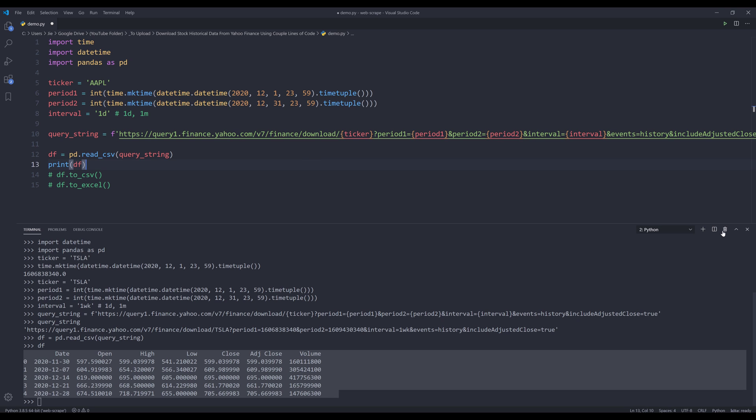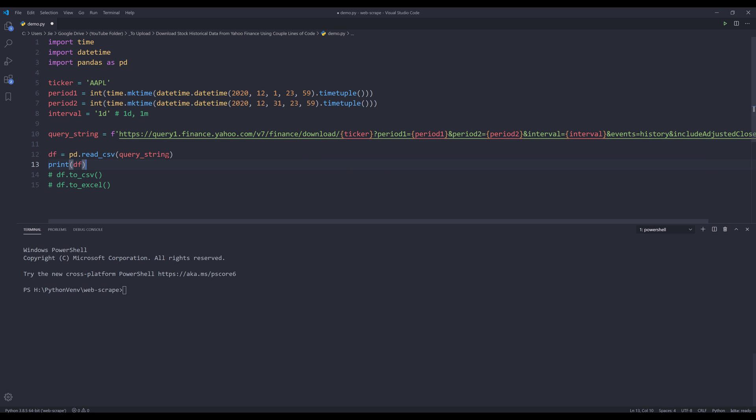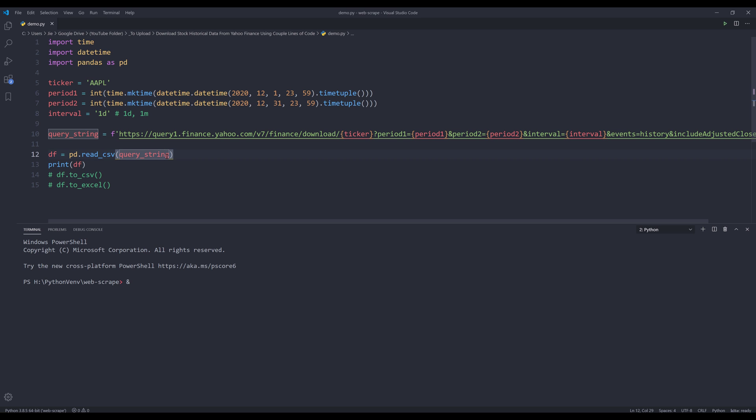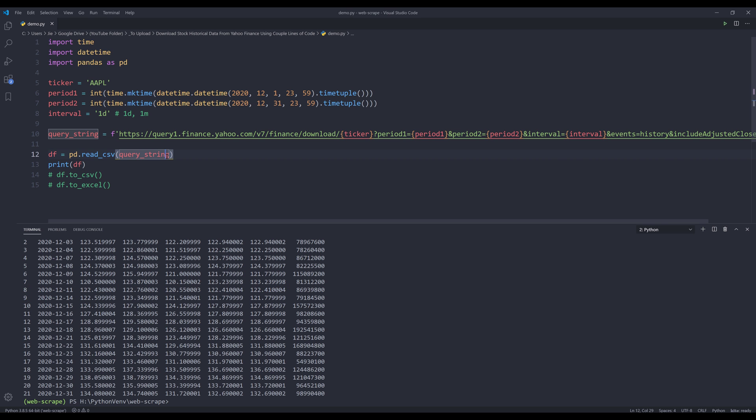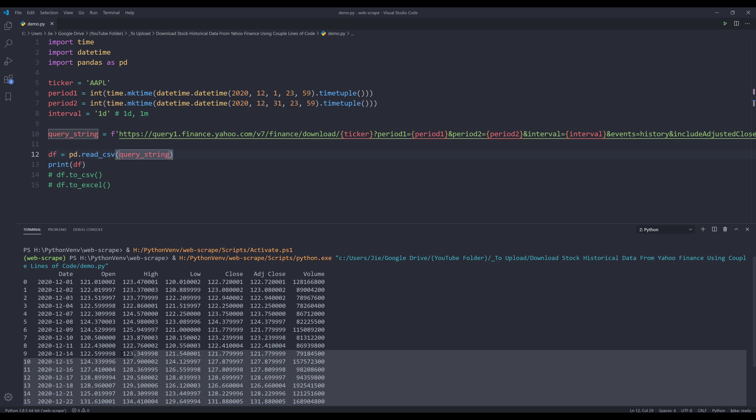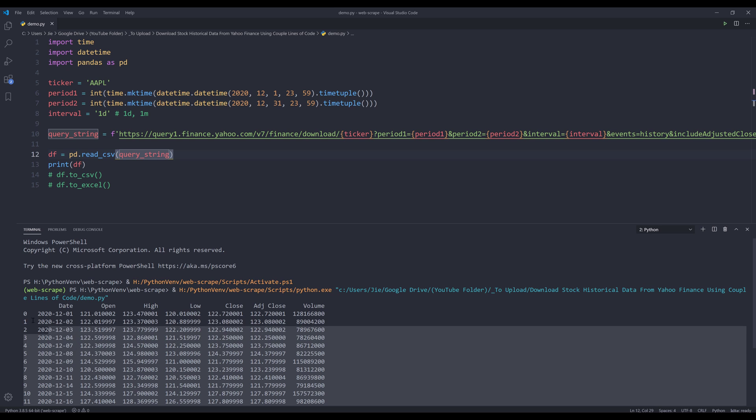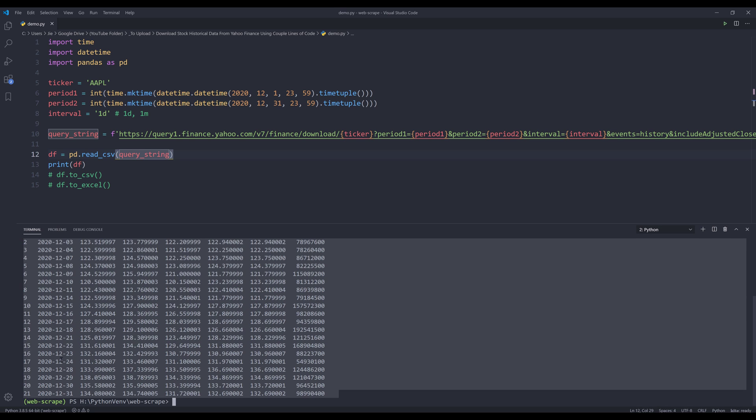Now I'm going to terminate this session and I'll run the script by itself. It should be pretty quick. Yeah. And here's my historical dataset for Apple from December 1st to December 31st of 2020.